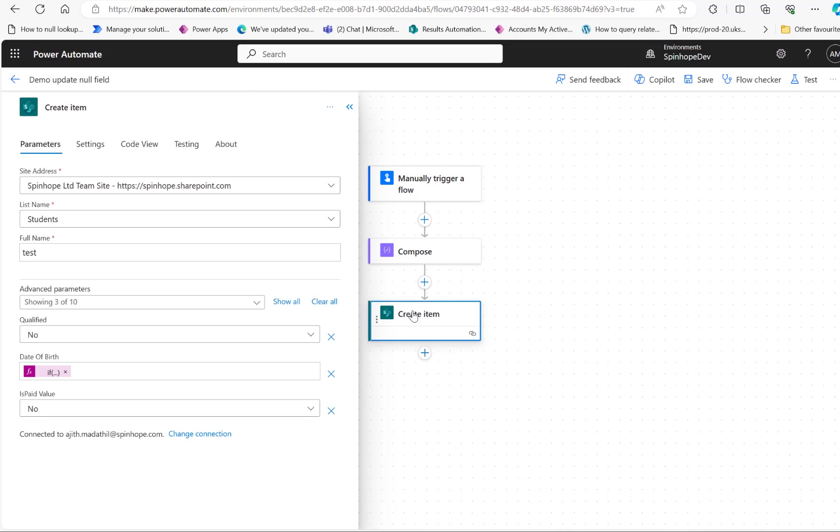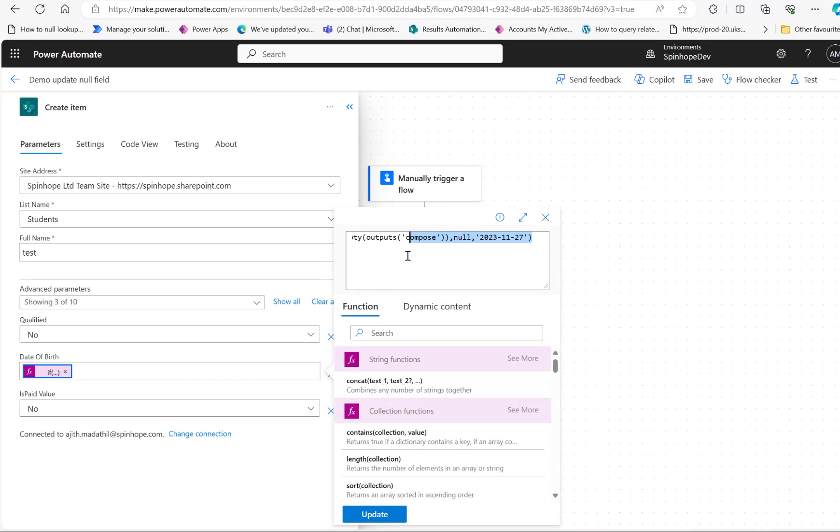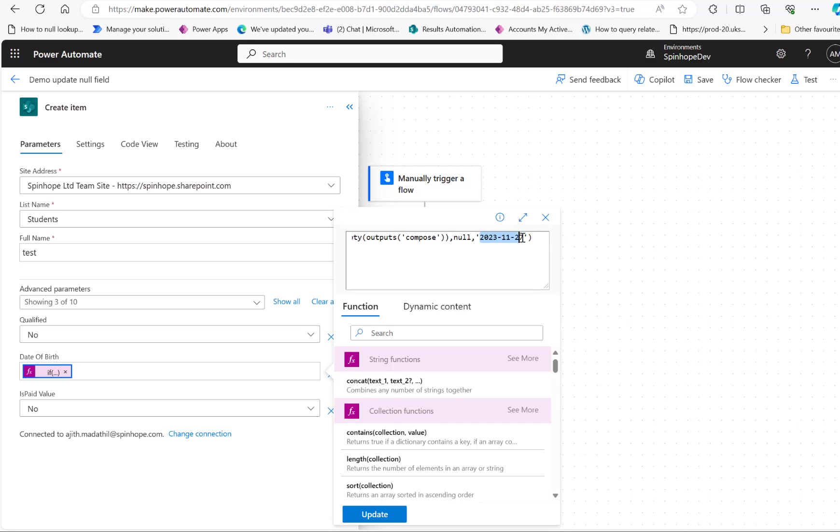Under the create item, I have an expression that is if empty of that composed value, which is null, then update with none. If it's not none, then update with today's date or a date value.